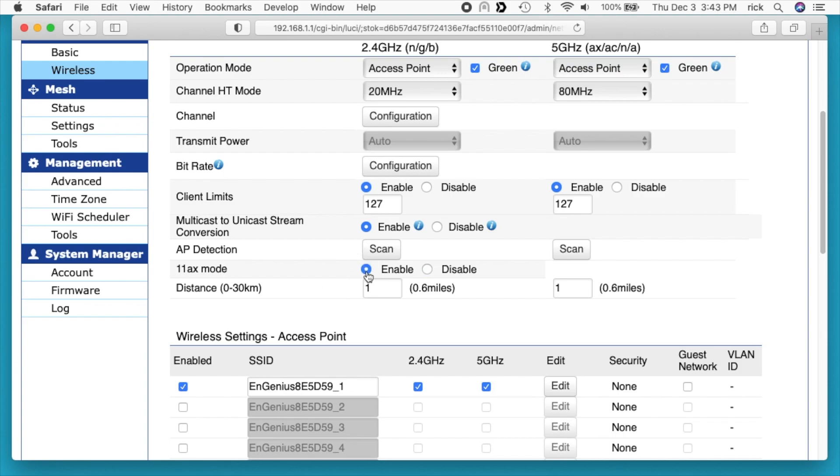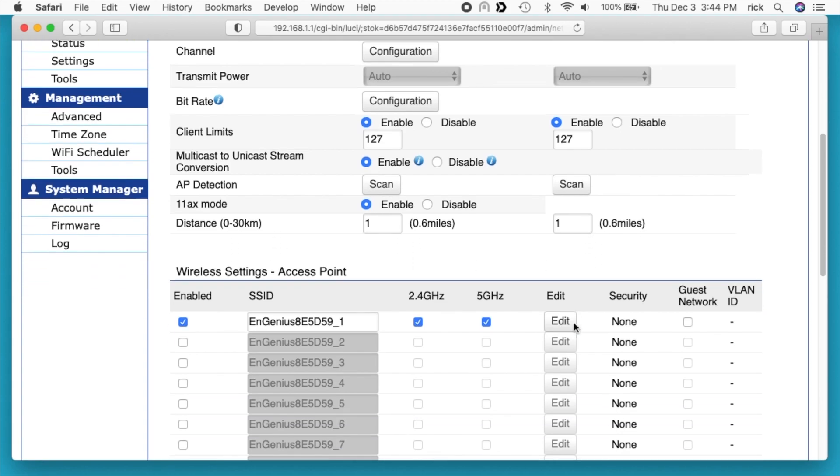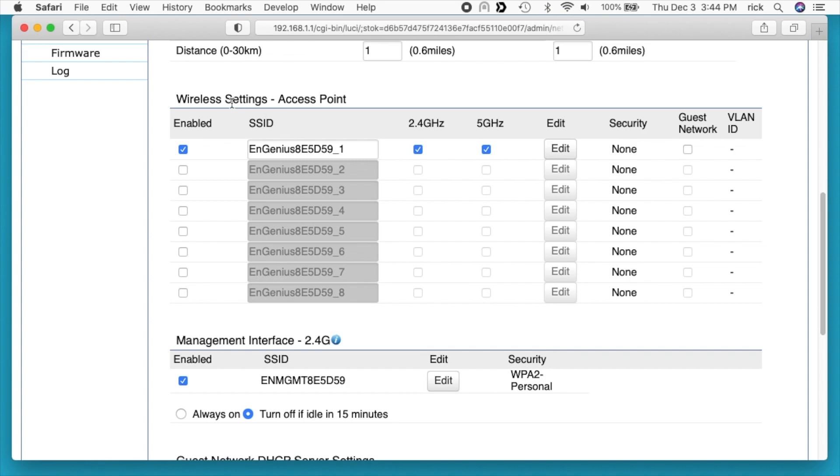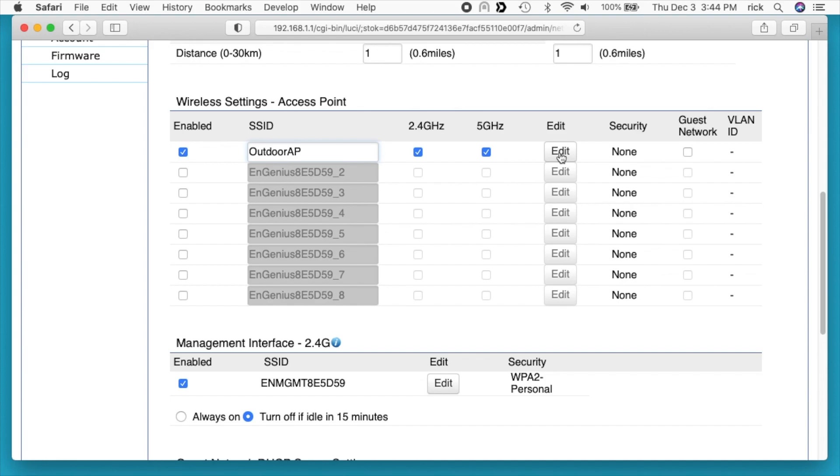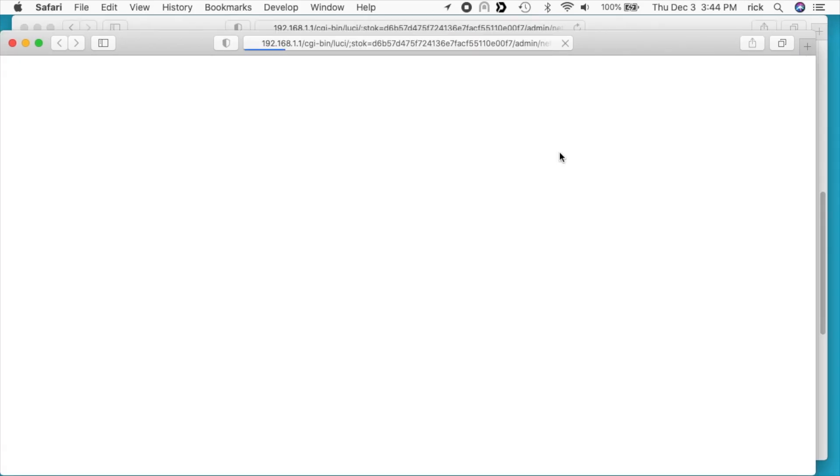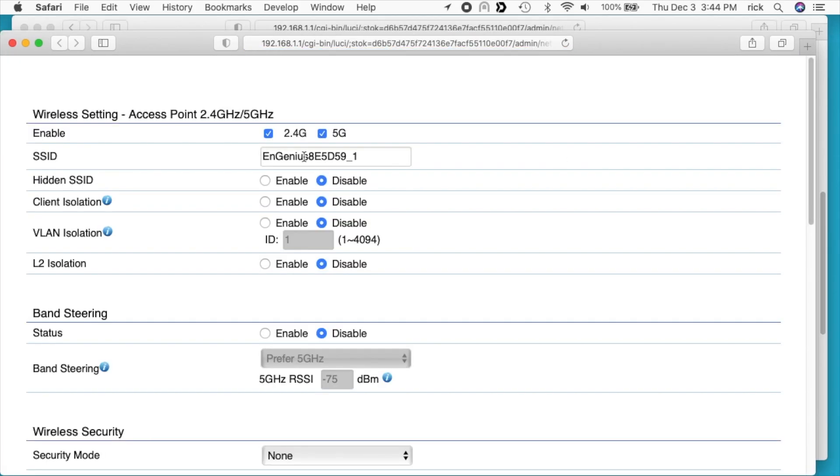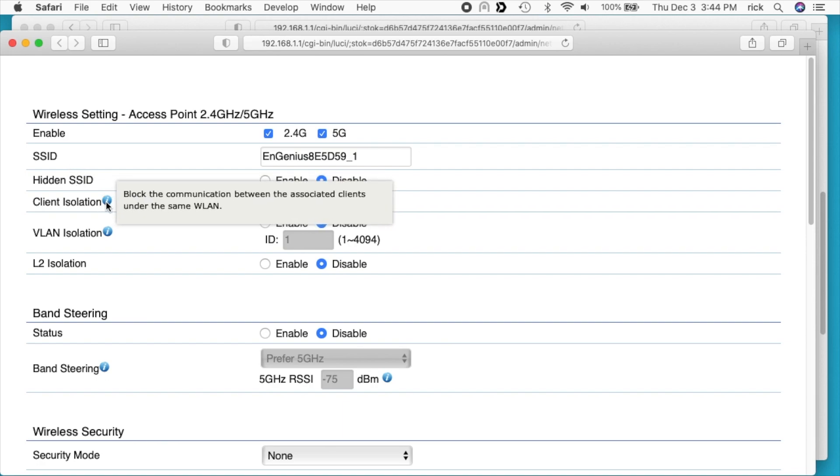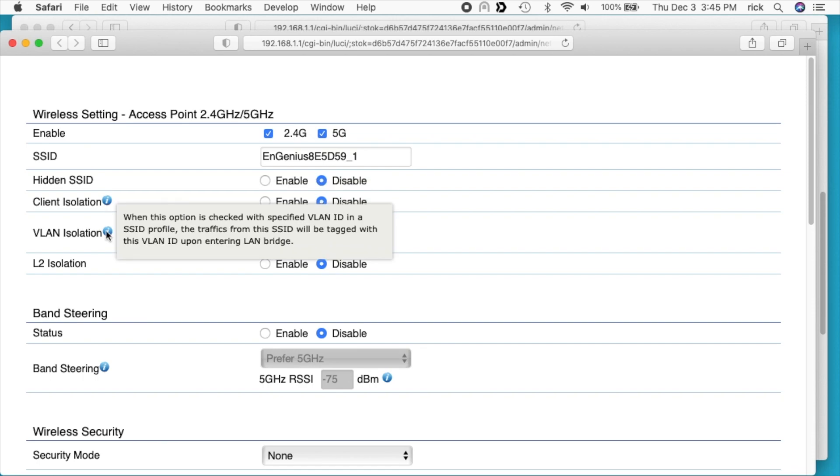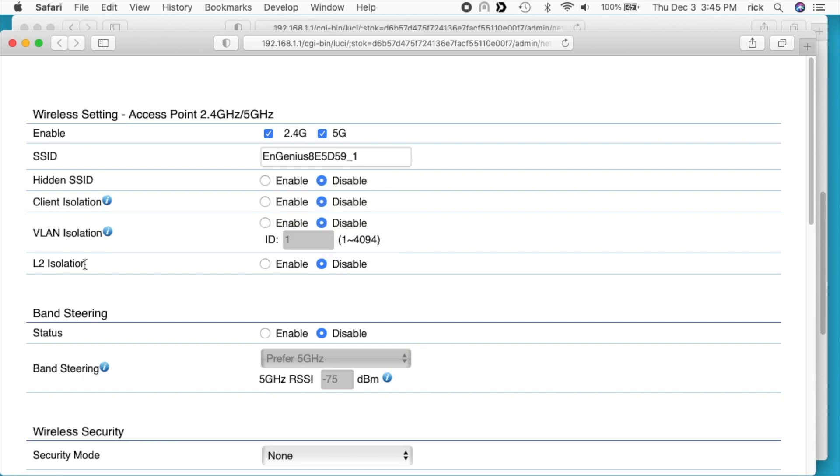Next we have 11ax mode. We can enable that. That will enable the Wi-Fi 6 capabilities. We have distance. It says 0 to 30 kilometers and this is both set to 0.6 miles. Next we have the access point. I can rename this. I'll call it outdoor AP. We can hit edit here and this will bring up the configuration for the wireless network. We can change the SSID here. We can hide it. We can do client isolation. Client isolation will keep devices from communicating with each other on the wireless network. They'll all be able to access the internet, but they won't be able to access each other. VLAN isolation will cause all the wireless network to go through a VLAN. Then we have L2 isolation and this will keep wireless clients off of your network.